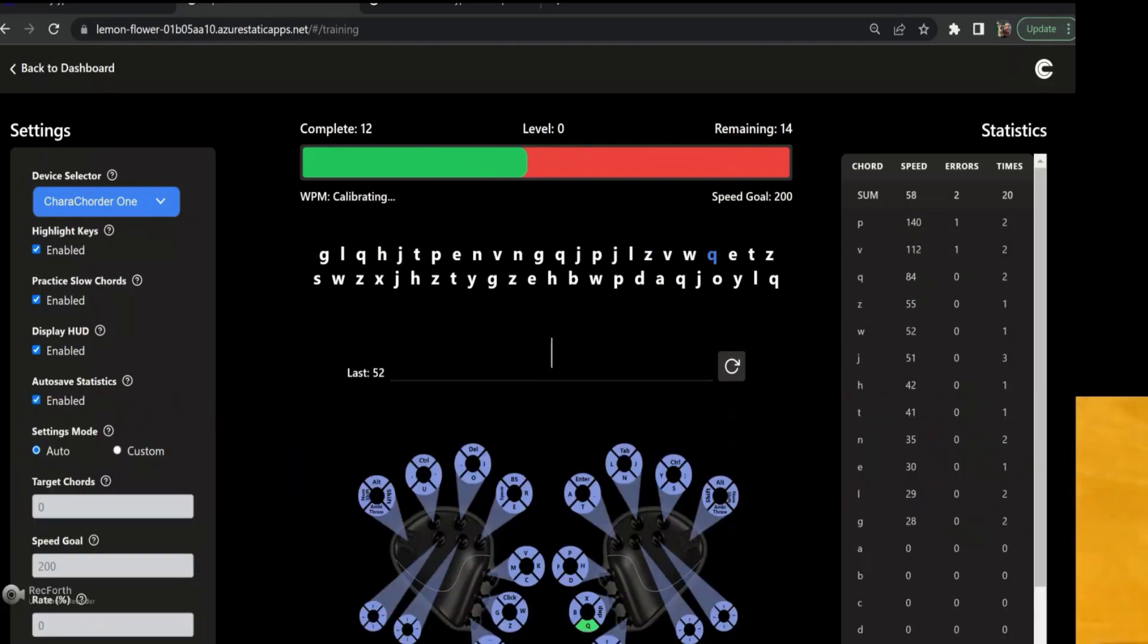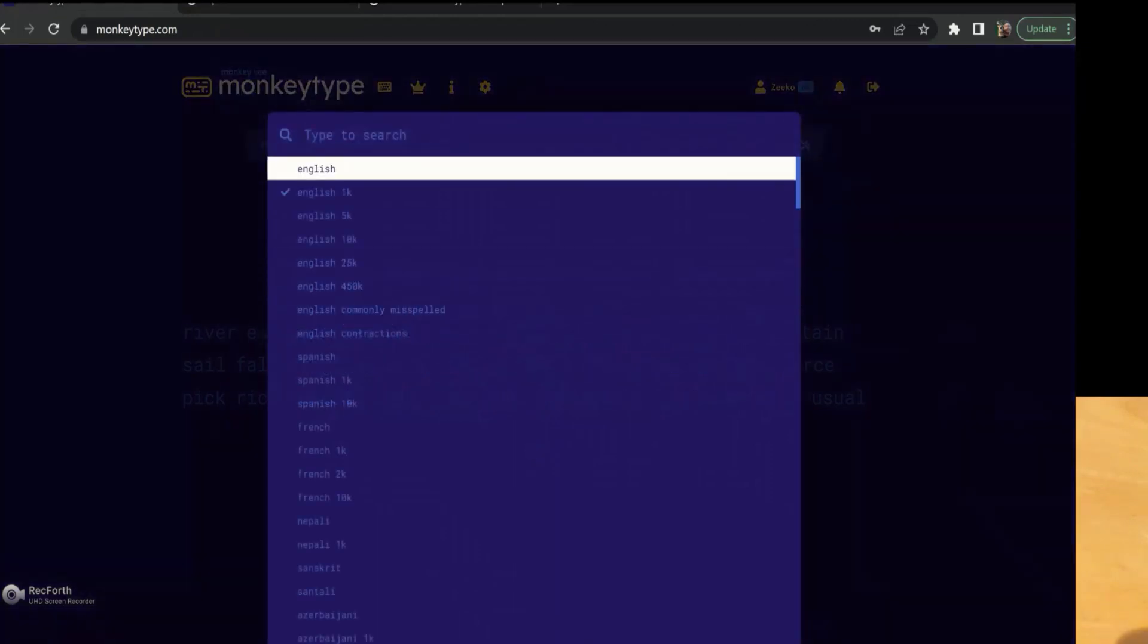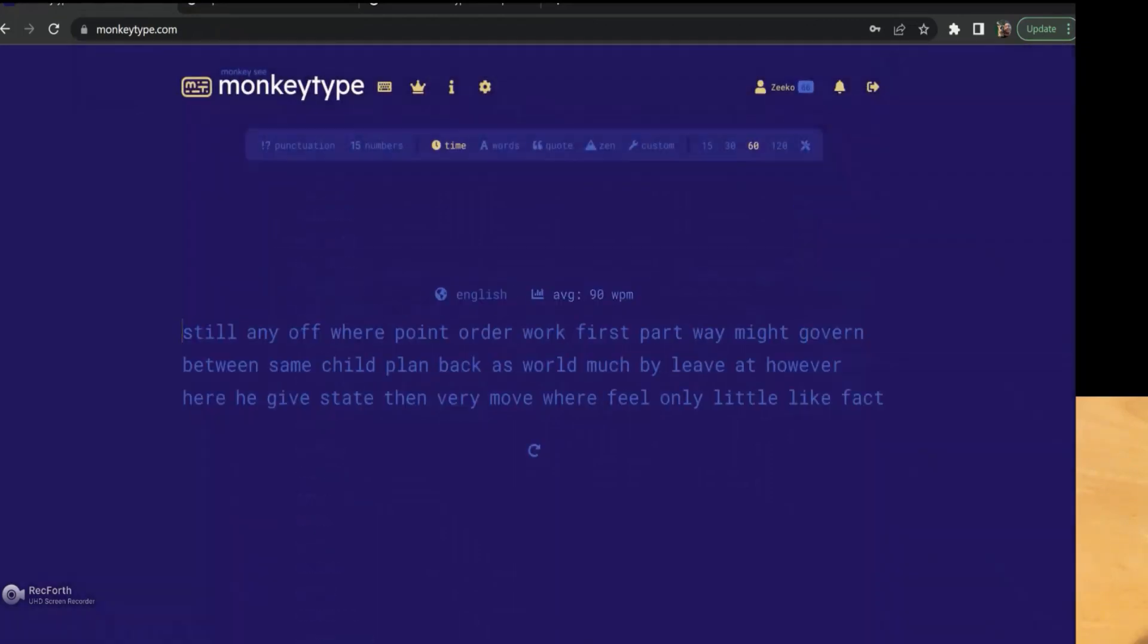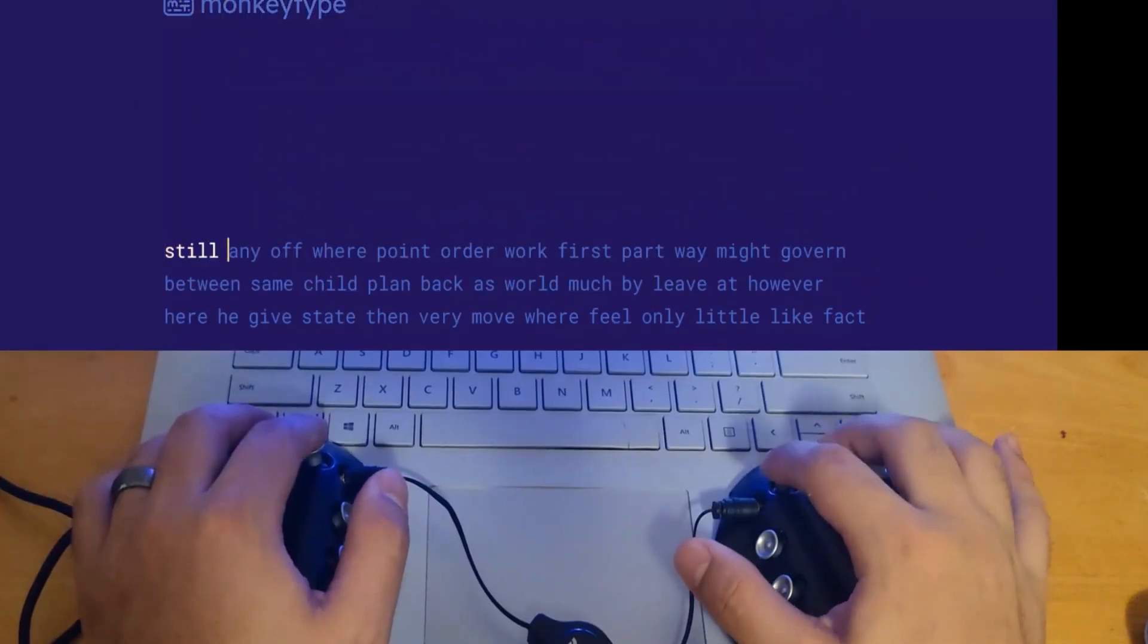And do some other cool stuff on here. You can also use this on any other website that uses any other typing website or typing game. You can use this, so for example, I can use this here.